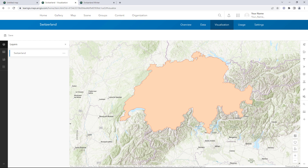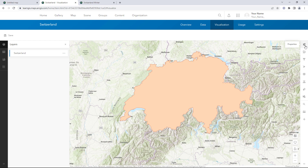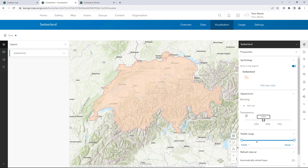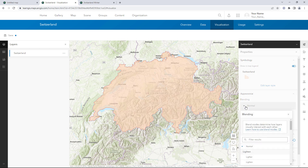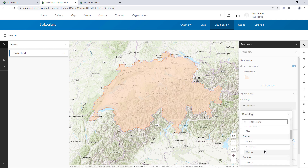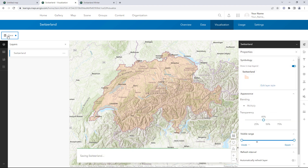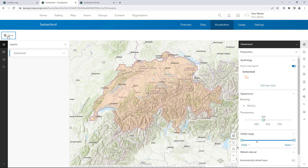These properties will affect how the layer appears in every map. You'll change some appearance properties so the base map can be seen underneath the layer. Open the Properties pane, change Transparency to 40%, and change Blending to Multiply. Above the map, click Save. When you add this layer to new maps, it will have all of the properties set here, including the Filter, Transparency, and Blending settings.